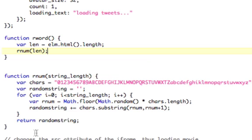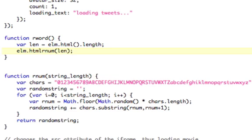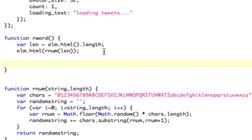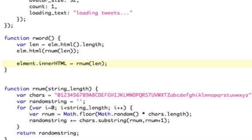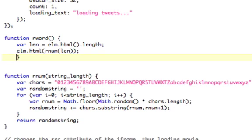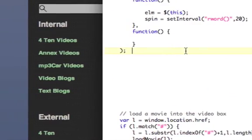Now rnum is going to return whatever the random string was. So, just like we got the length of the HTML here, we actually want to set it here. So elm.html, and in parentheses, this is how you use jQuery's HTML element to set the innerHTML. So now we're setting the innerHTML of the elm element to whatever string that was. Now if you're used to old-school HTML and not using jQuery, it would be element dot innerHTML equals rnum lang. That's how you would do it if you had the element and not jQuery, but we have jQuery, so we're good to go.